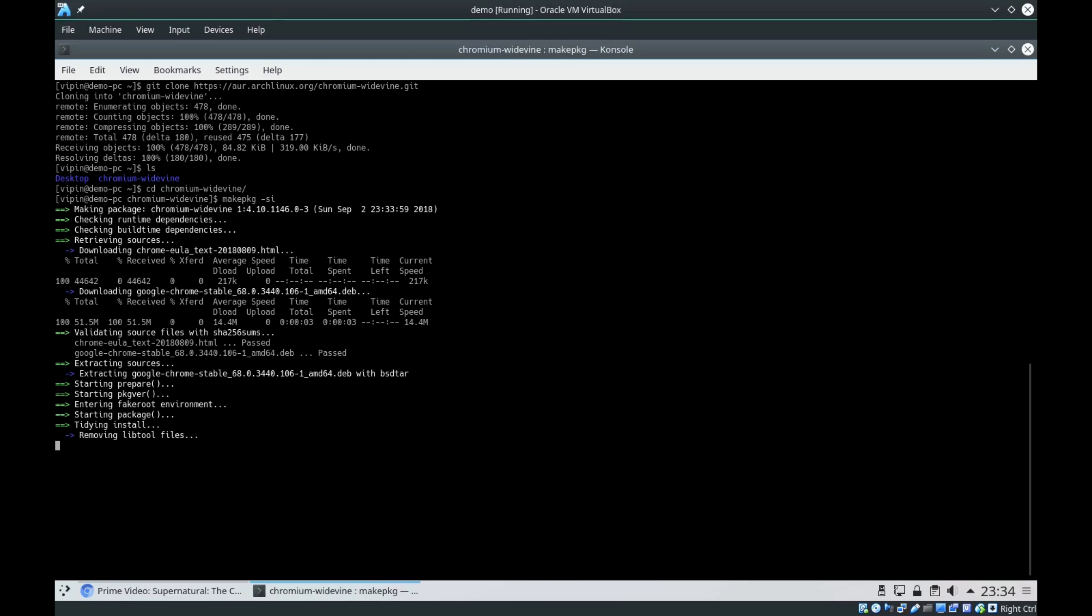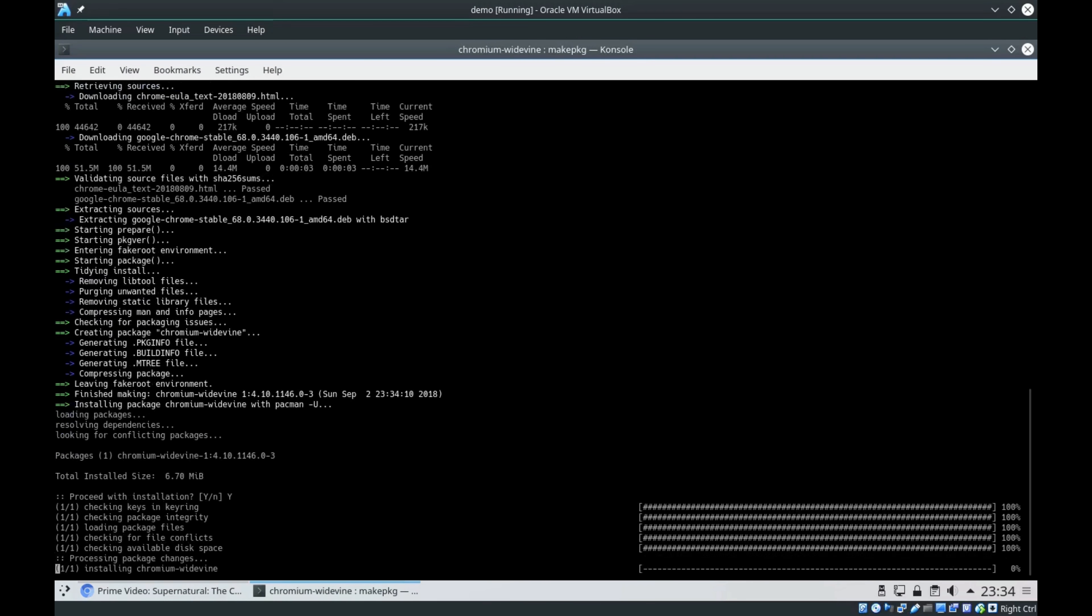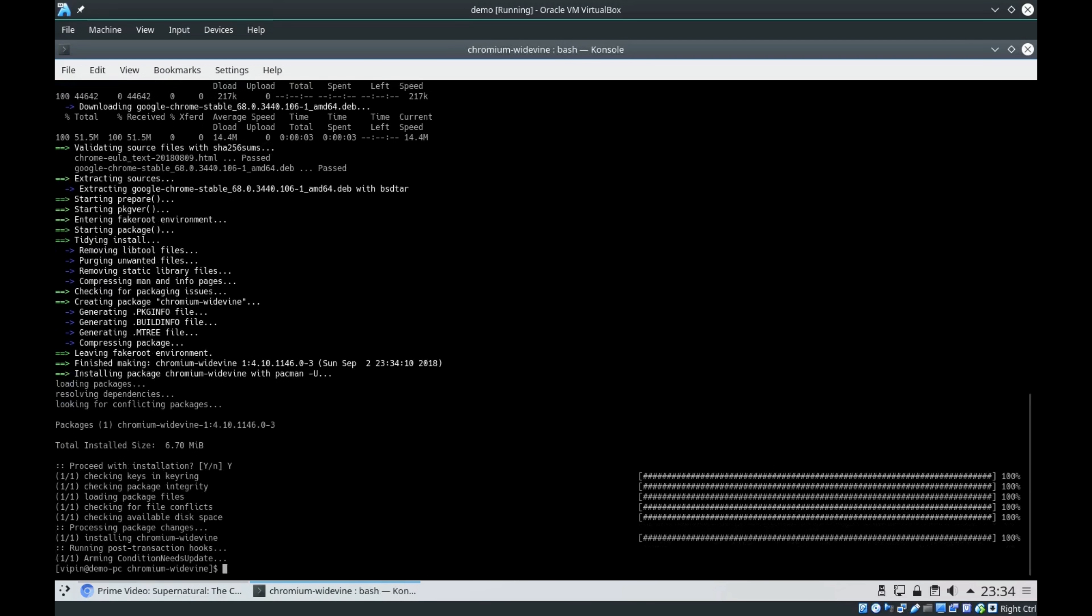It's downloading some packages from the internet. If you can see here, it asks do you want to install. You need to say yes because it created the package for you. Now chromium-widevine will be installing in your machine. It successfully installed.